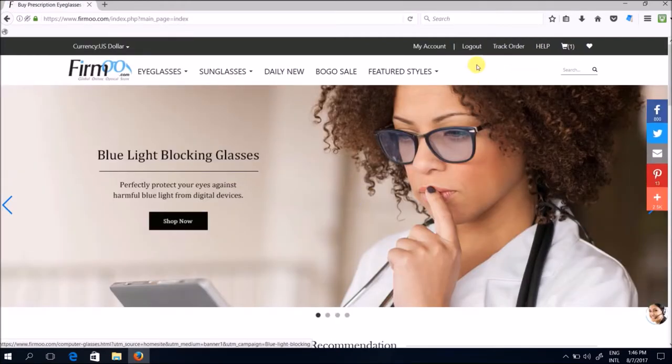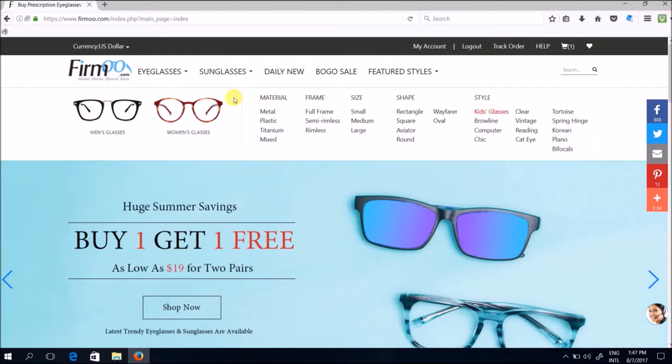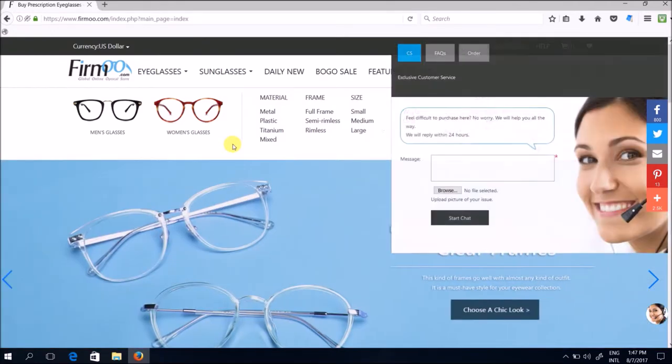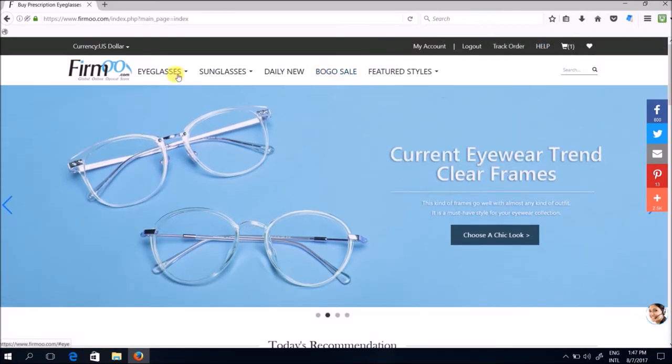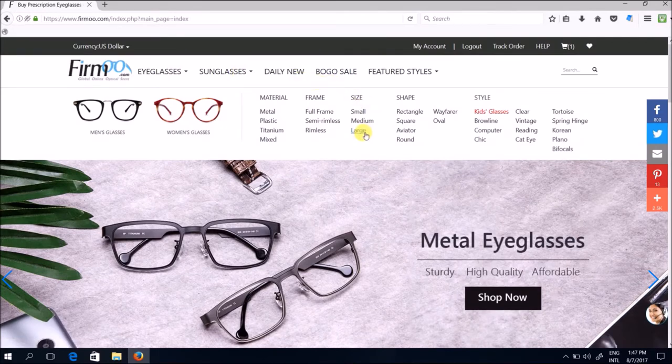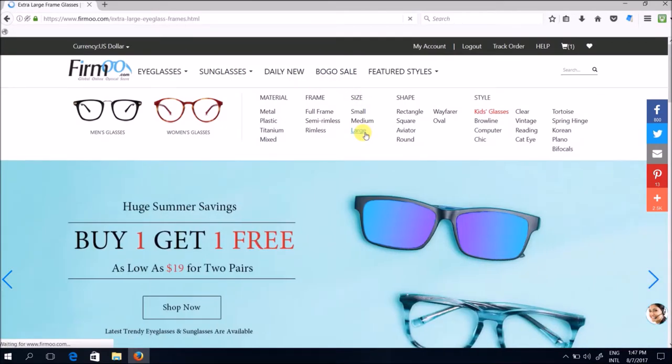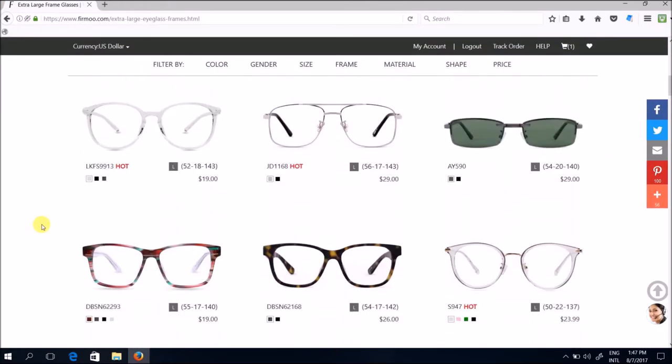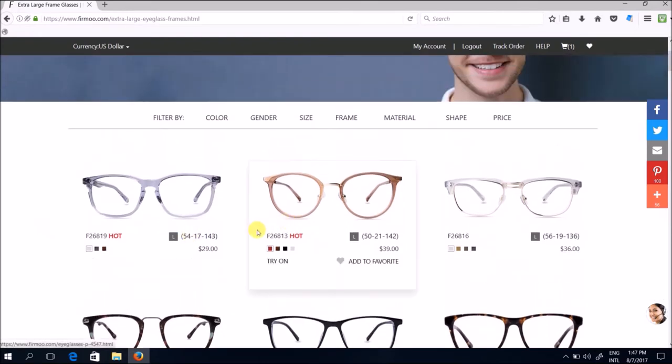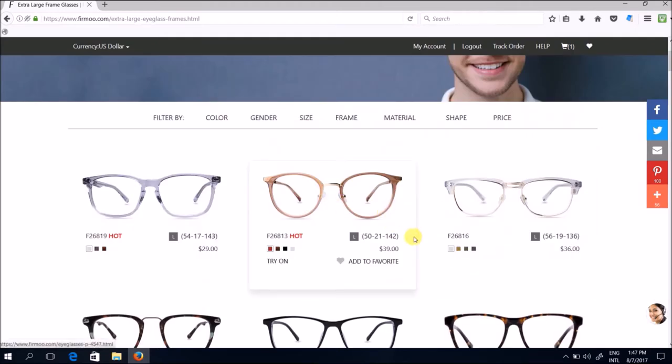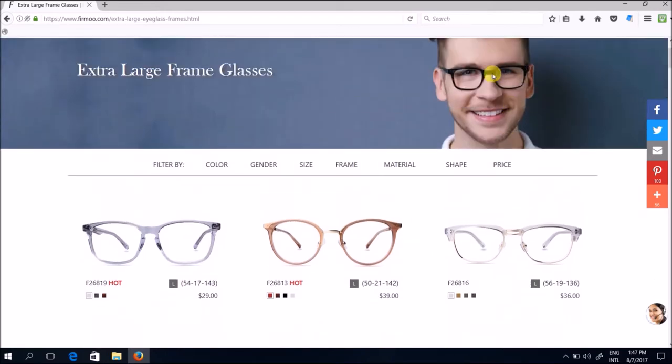Okay so now I'm logged in. If you click on eyeglasses, the designs are already filtered according to subcategories according to material, frame size, shape and style. So for instance, like for myself I prefer large frames so I'm just going to go ahead to shop according to size and click on large so the results will all be filtered according to larger frames. Now the numbers that you see here, the measurements that you see here, for instance 50-21-142, indicate the various dimensions of the design. I will show you what these figures mean in a while.